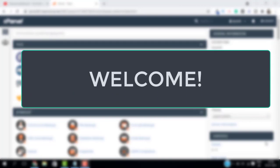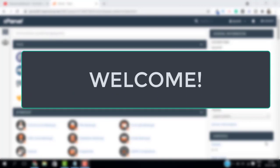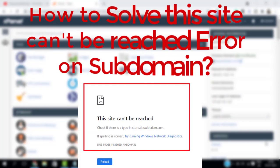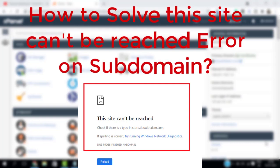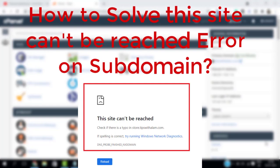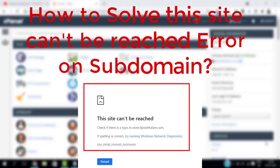Hello viewers, welcome back to another video. Today I'm going to show you how to solve this site can't be reached error on subdomain. I'm going to show you how you can point your subdomain to your main domain so you don't get this error.